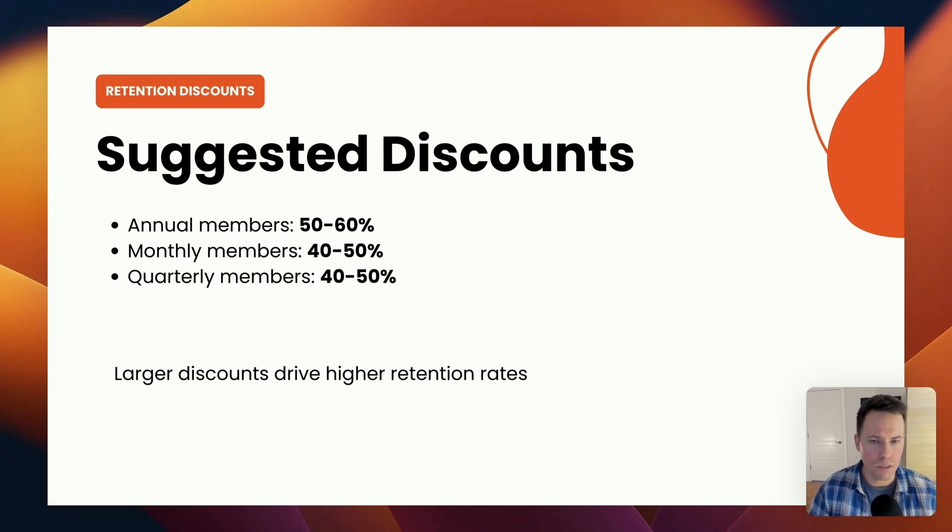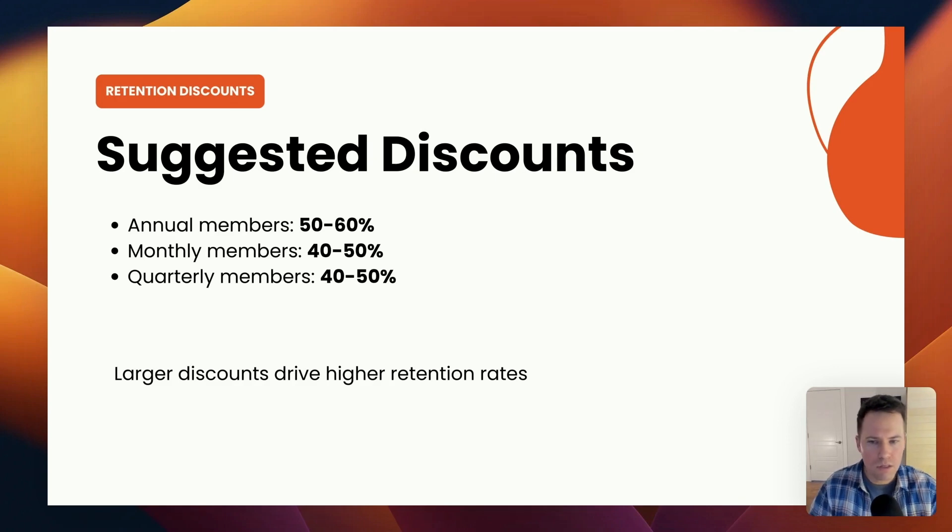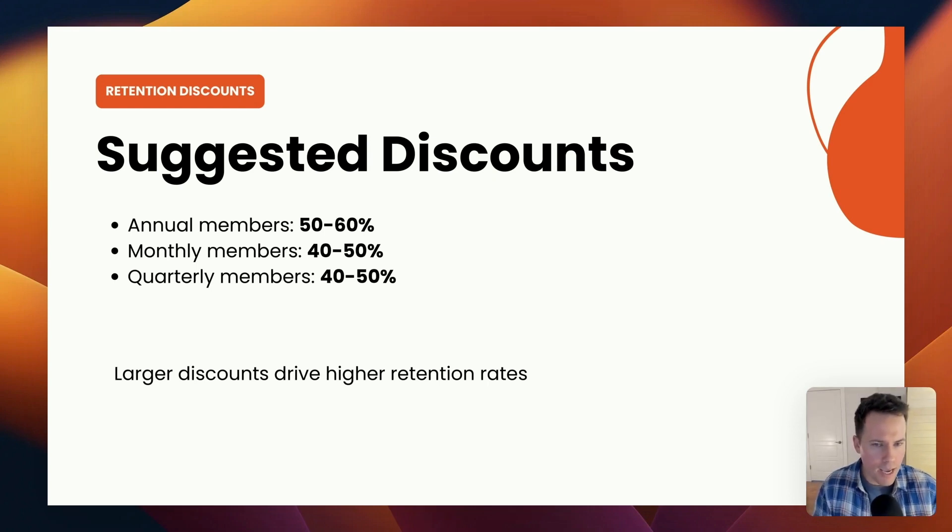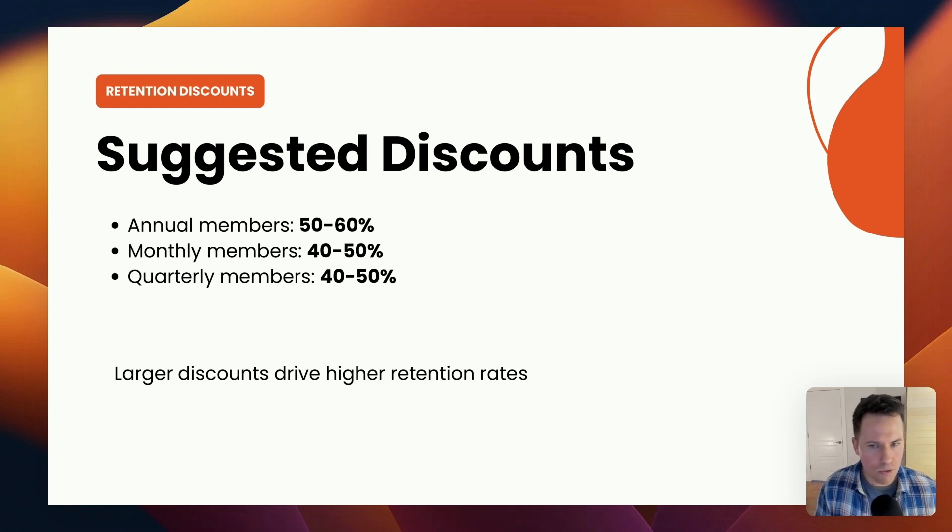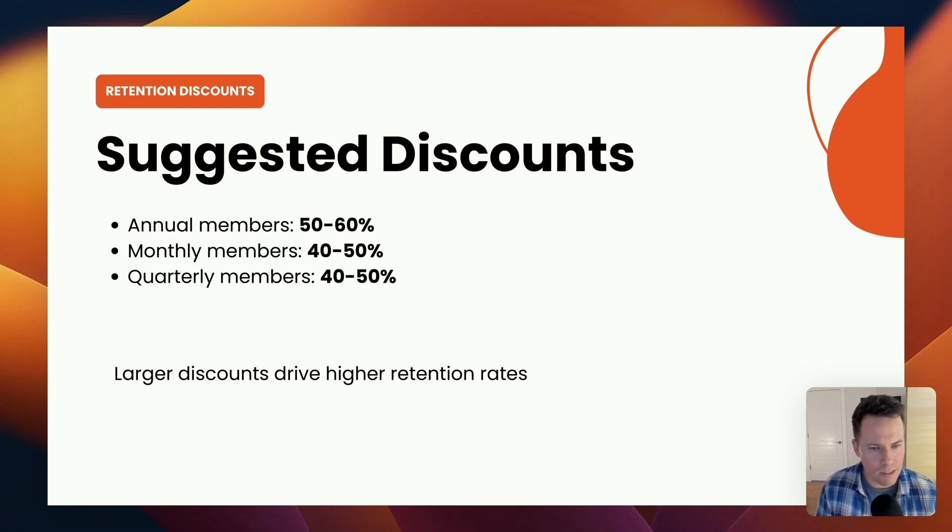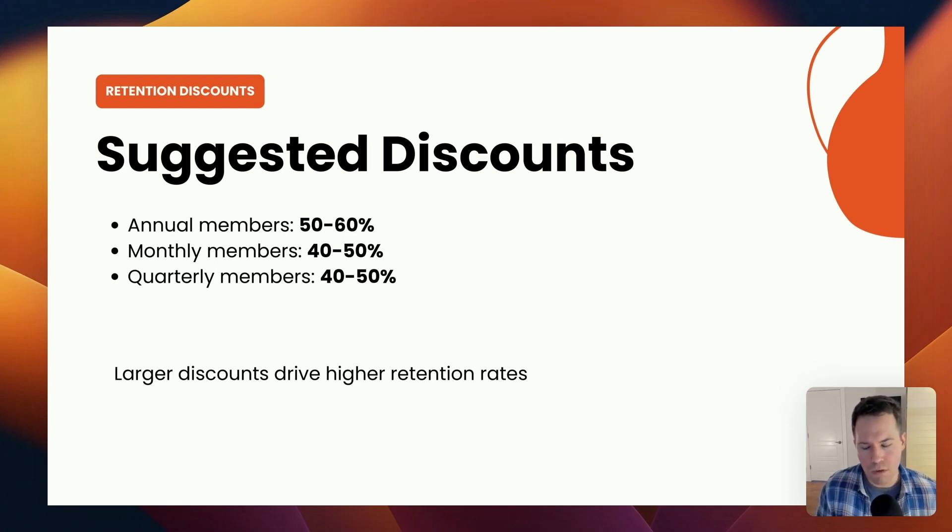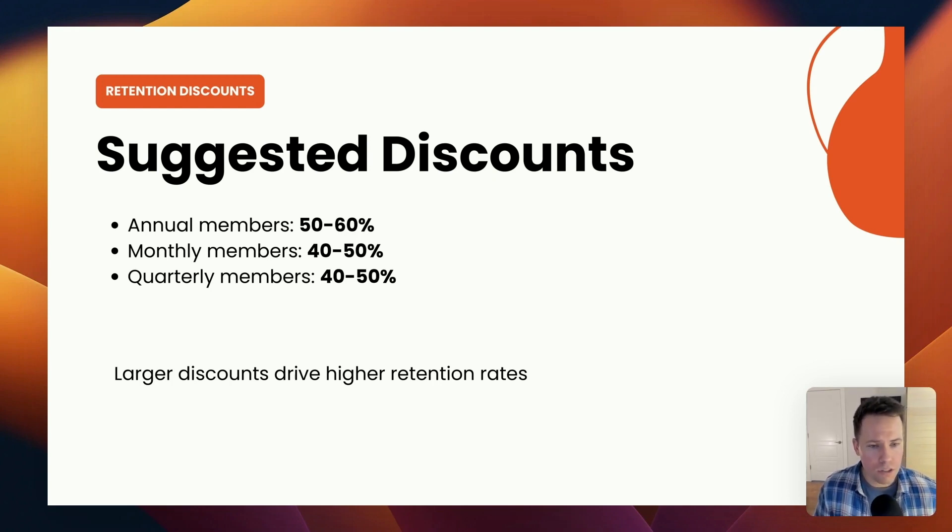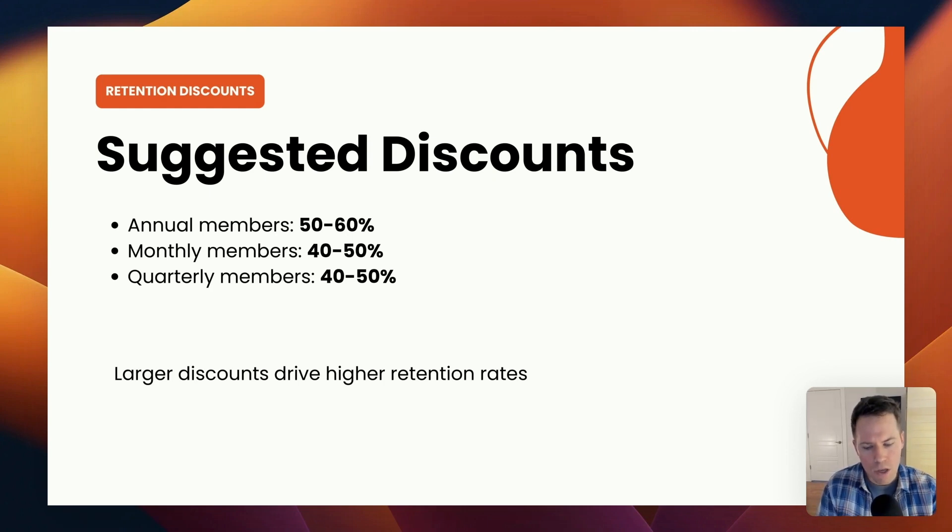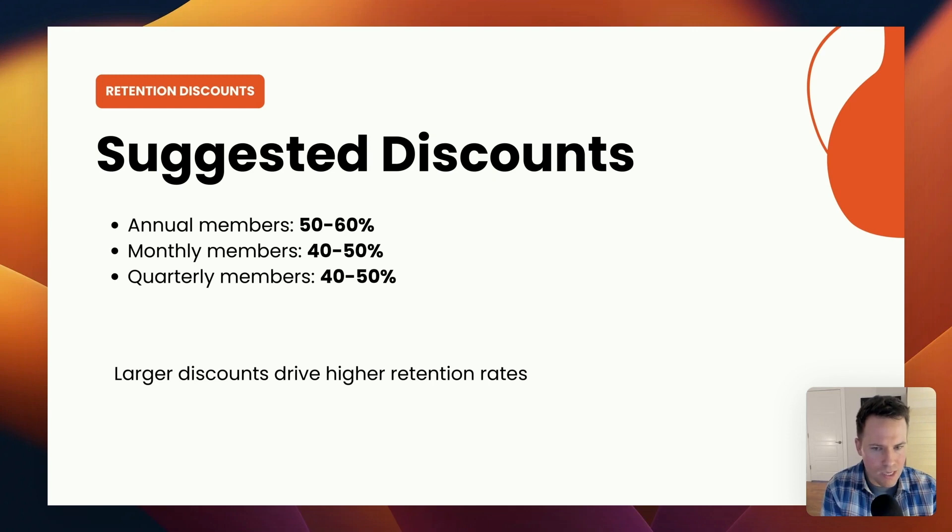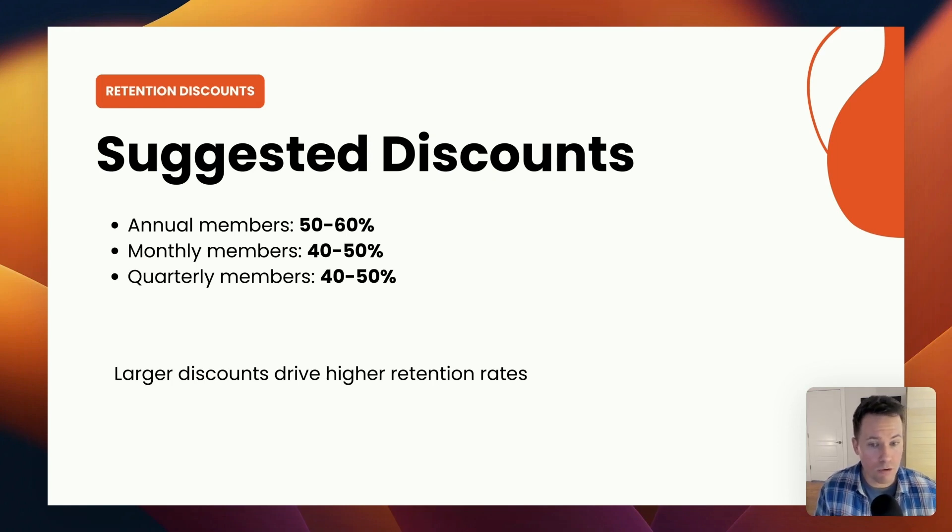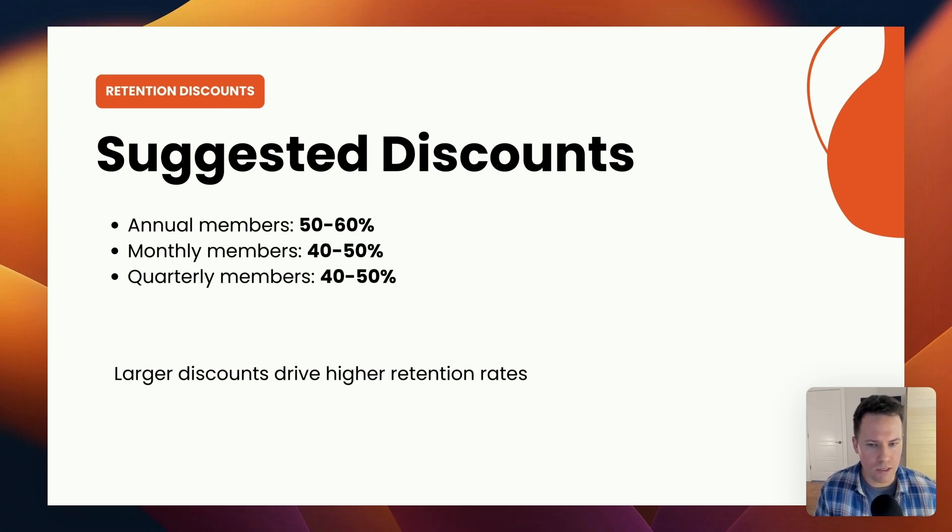And in terms of suggested discounts, there's no hard and fast rule here, but these are the discount ranges that I would recommend as a general starting point. So they're all pretty similar, but for annual members on annual memberships, 50 to 60 percent proves to be an attractive level on a recurring discount that drives a significant amount of action. And then for monthly members and quarterly members, a 40 to 50 percent discount on a recurring basis proves to drive the highest results. And it goes without saying that larger discounts will drive higher retention rates. It's just the question of knowing when to offer that discount at precisely the right time. And if you develop a set of criteria that define what a loyal member looks like in your membership, you're going to have a very easy time answering that question.